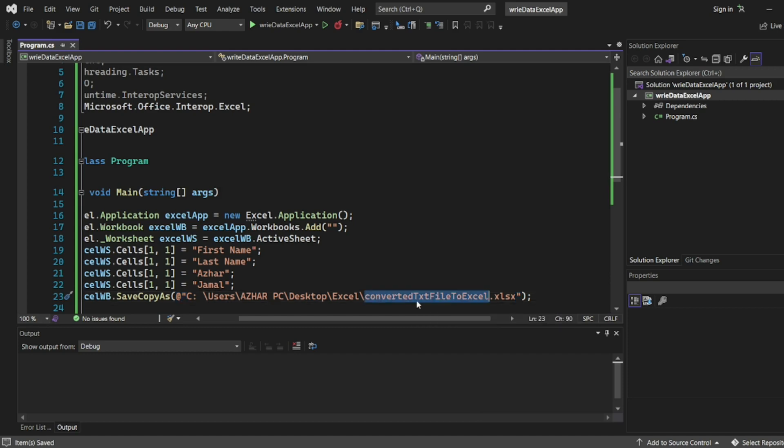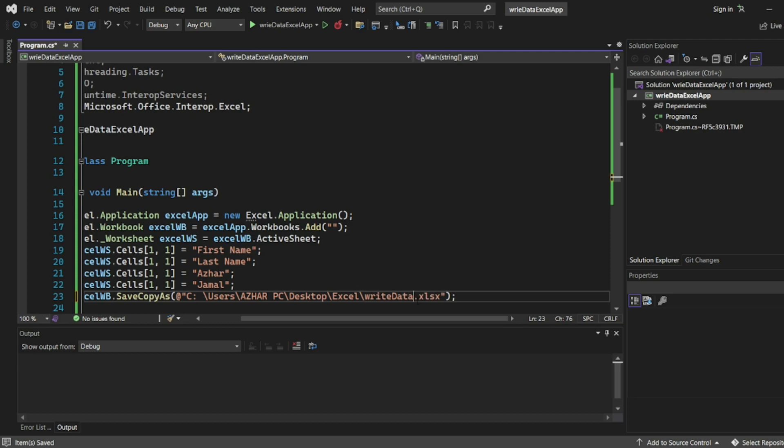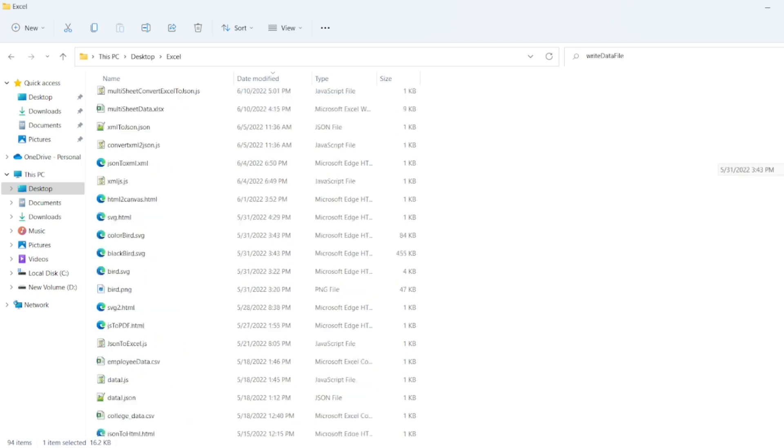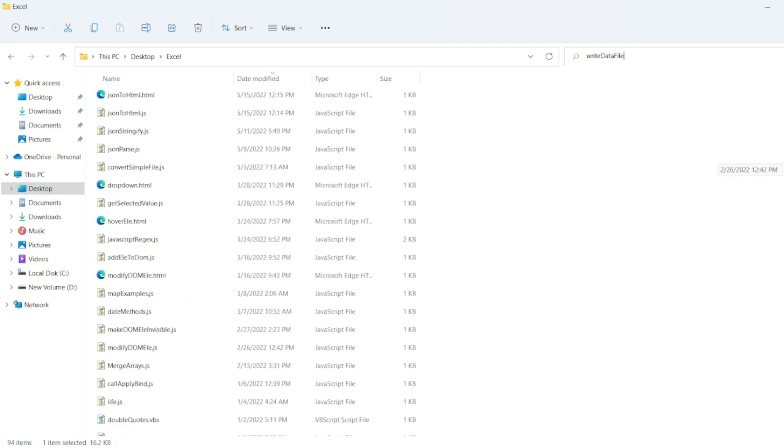Here I'll write convert txt file to Excel file. Right. So write data file. So if you open that there won't be any write data file.